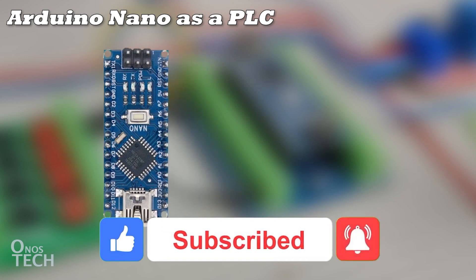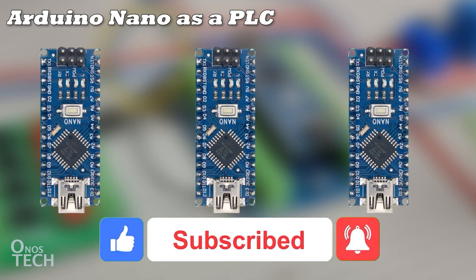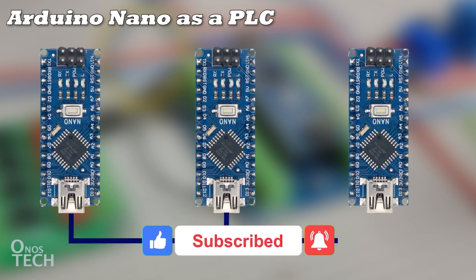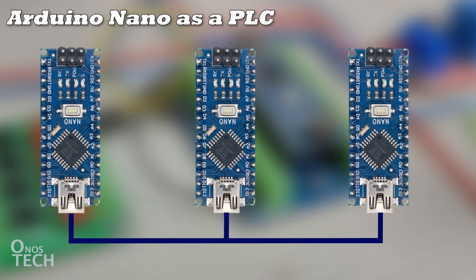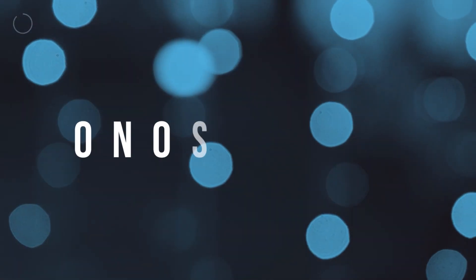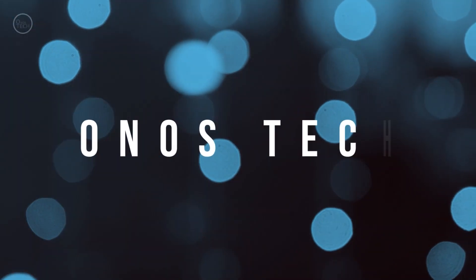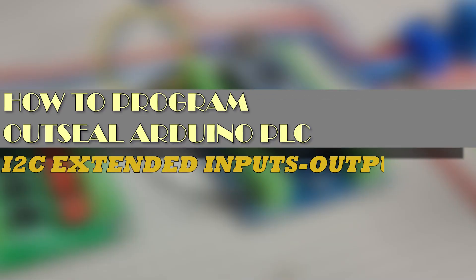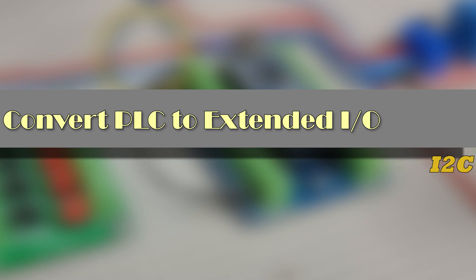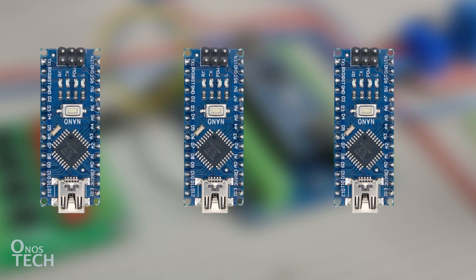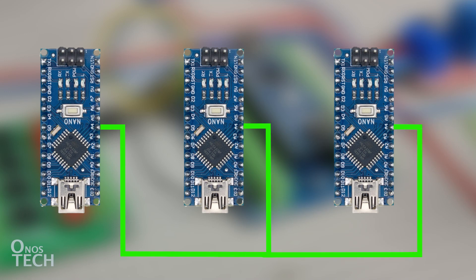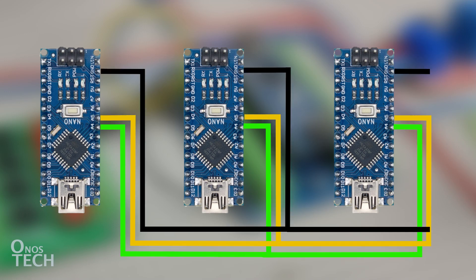But you can have more inputs and outputs in a single application by connecting more OutC PLCs. Multiple OutC PLCs can communicate through the I2C SDA, SCL and GND pins with one master and several slave devices.